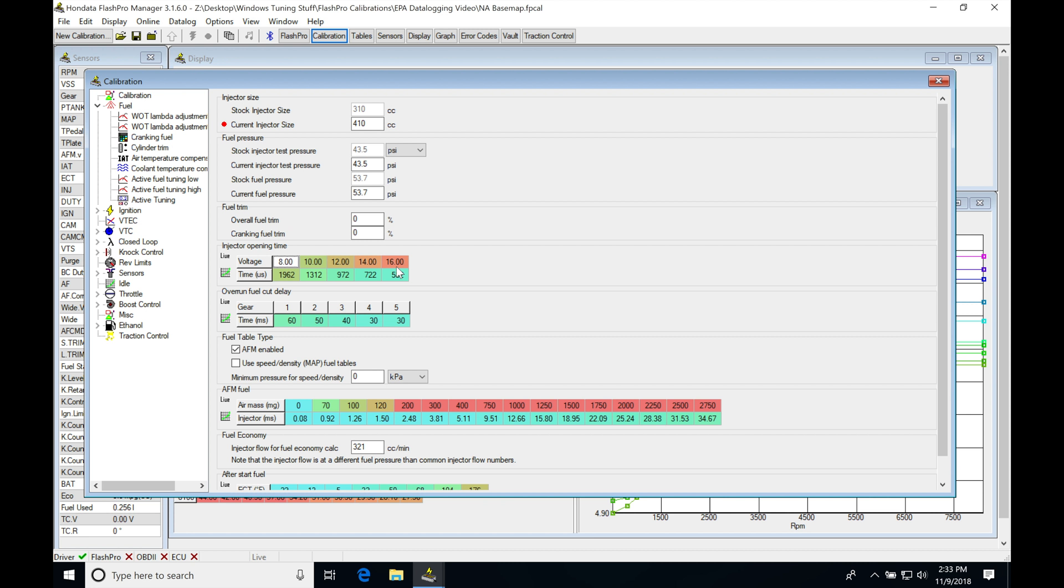Now the next thing that we have to decide is whether we're going to be tuning this on a mass airflow sensor or on speed density. Now I don't use the mass airflow sensors. I don't recommend that you tune with the mass airflow sensor, although you could. I find that the engines run better in speed density mode.